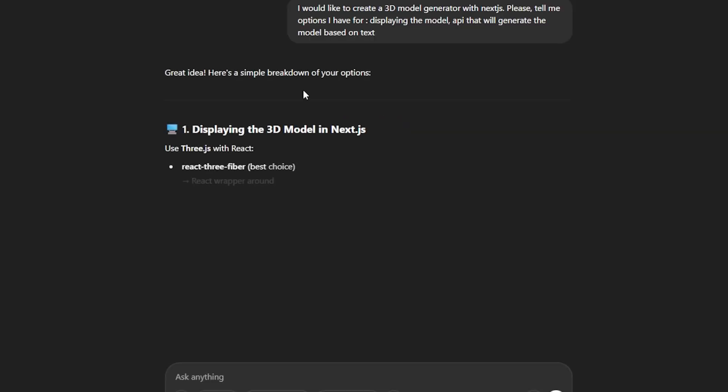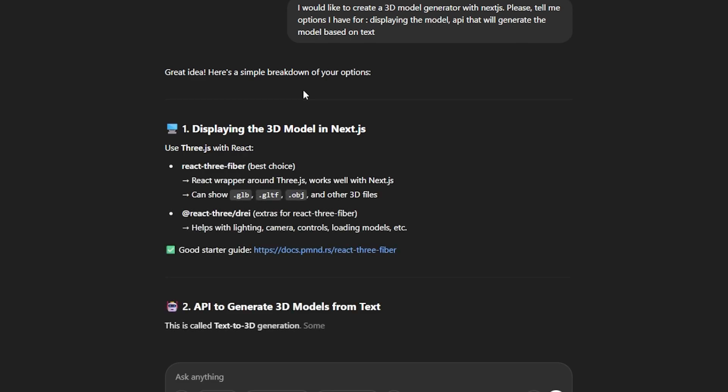The second approach is if you haven't found an existing app anywhere and you're working from your own idea. You can do research or brainstorm with AI — it's just easier to prompt than to Google. For example, you could prompt: 'I'd like to create a 3D model generator with Next.js. Please tell me options I have for displaying the model and an API that will generate the model based on text.' This is the core functionality — generate the model and display it. Everything else, like an input box, navigation bar, or subscription model, can be added later with AI.